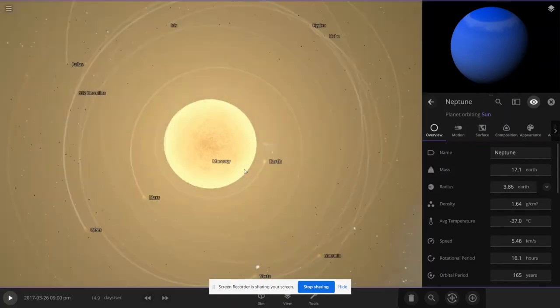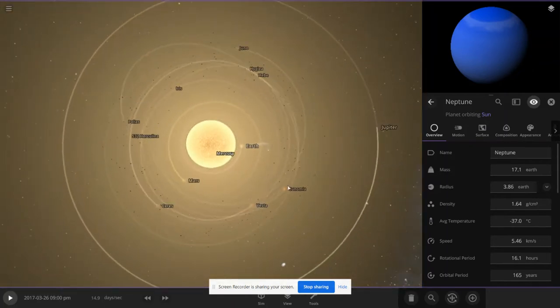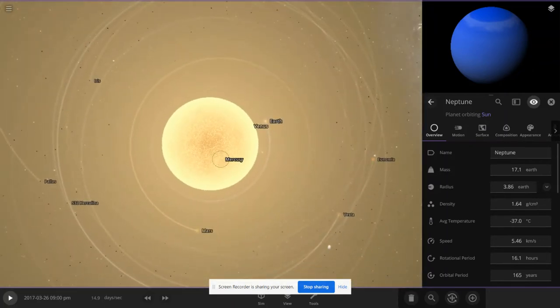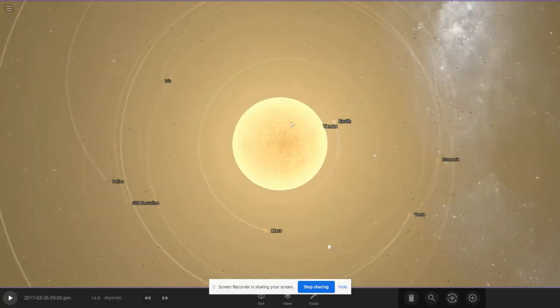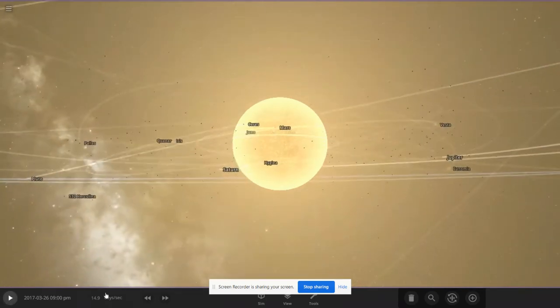Let's also delete Mercury and Venus because they are being consumed by the sun.